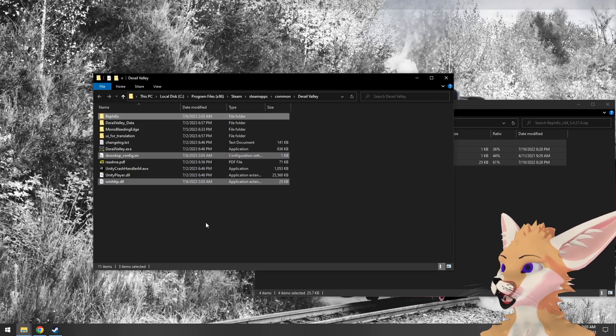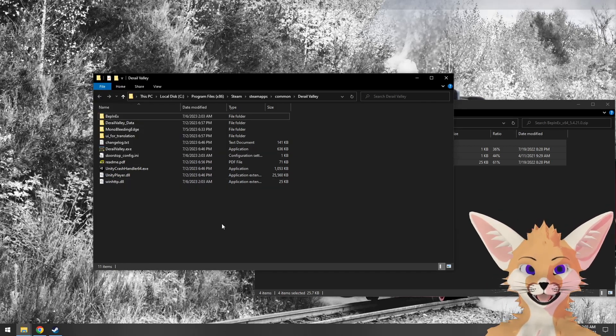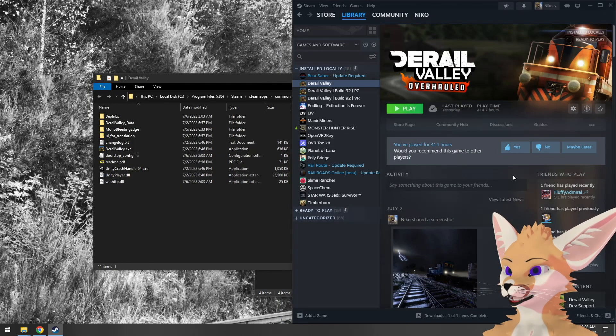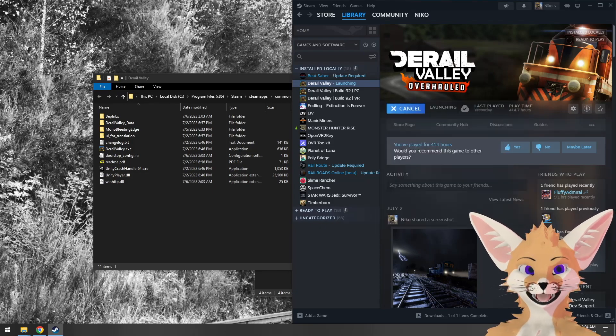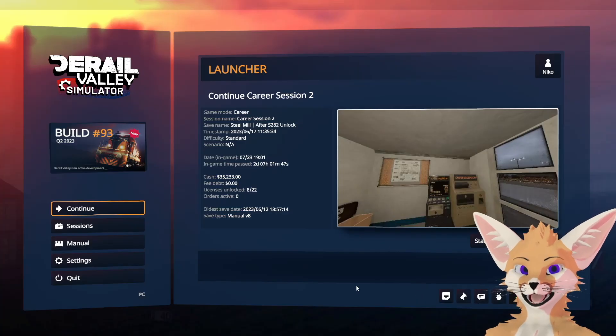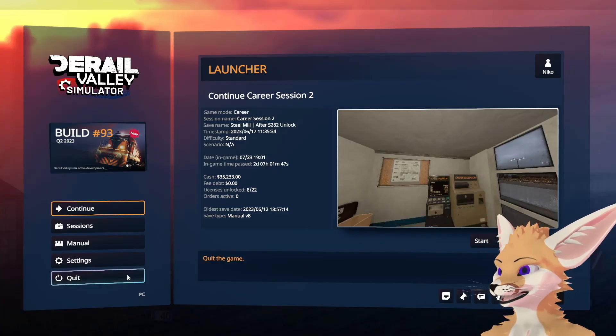And now BepinX is installed. We'll just need to run the game once. This will also verify that it is, in fact, installed. Once you get this far, you can go ahead and quit.